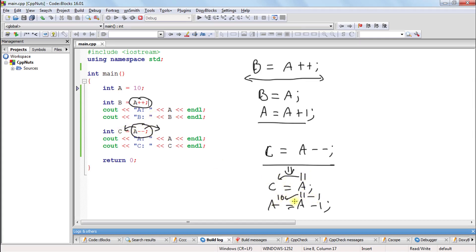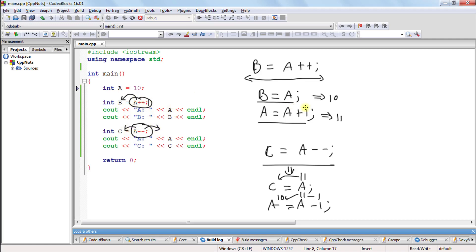And same for post-increment: you assign whatever the value is first, before you increment. That's why b was 10 and a was 11. So this is how post-increment works. And there is no such magic in pre-increment.